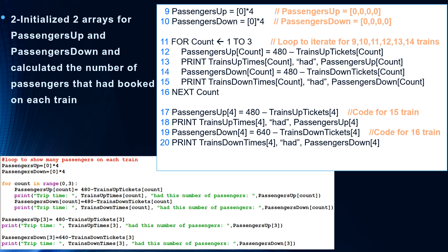Starting from line 11, count runs from one to three. Line 12: passengers up of count is equal to 480 minus trains up tickets of count. For example, if count equals one, we're talking about the 9 o'clock train. If 20 passengers went, it's 480 minus 460, which equals 20, so we can print that the 9 o'clock train had 20 passengers. Line 14 does the same for trains going down the mountain — passengers down equals 480 minus trains down tickets of count. In lines 17 to 20, we do the same thing for the 15 o'clock and 16 o'clock trains.